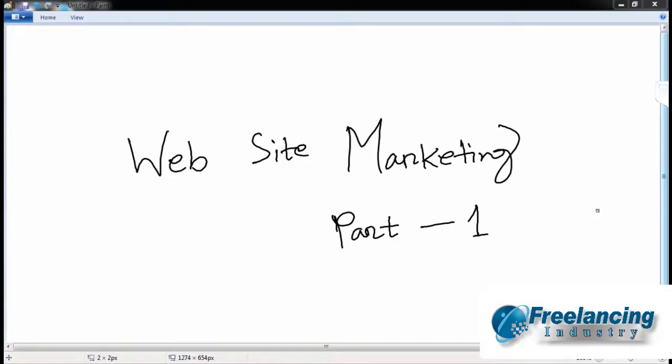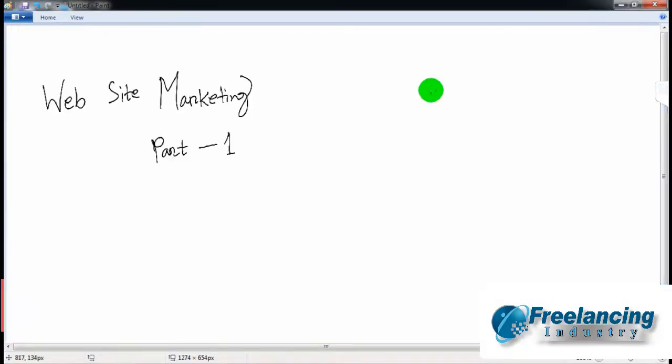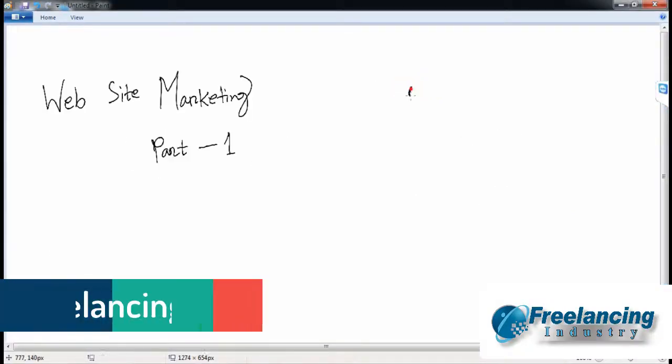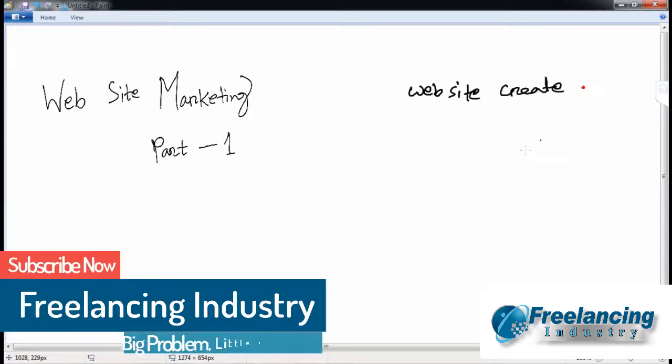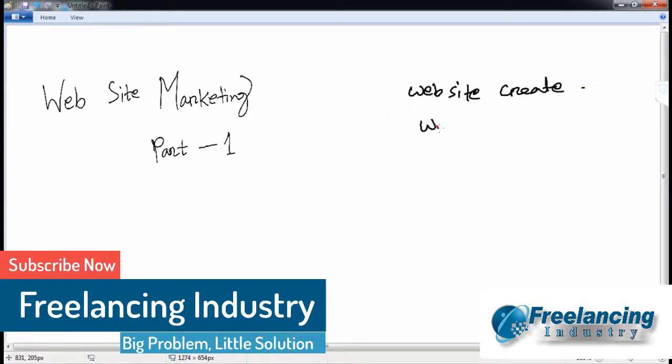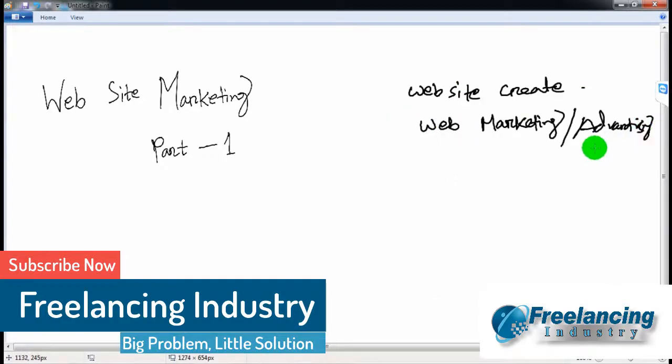I'm going to discuss website marketing. We'll create a website, and within the website, we will do web marketing and start advertising.